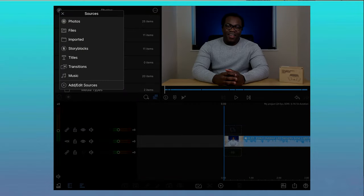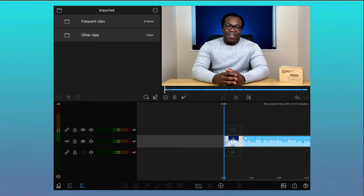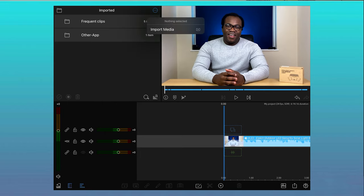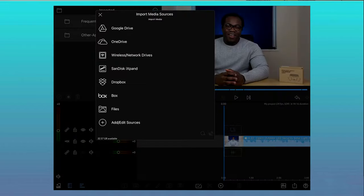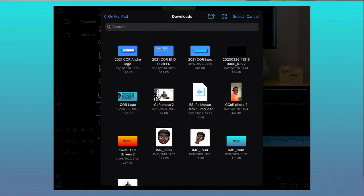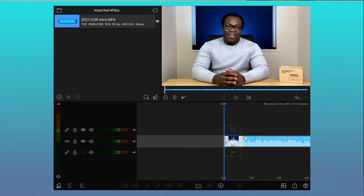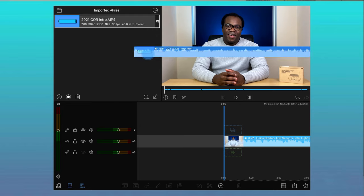If you want to create links to individual files, select Sources, choose Imported, press the button with the three dots, select Import Media. Now select Files. This is important if the file you're looking for is in the folder in the Files app. If it is elsewhere, like saved in the cloud or on an external drive, choose the relevant location instead. Now select the file. This file will now permanently be in the imported section of the sources for you to choose and import into your project as and when needed.